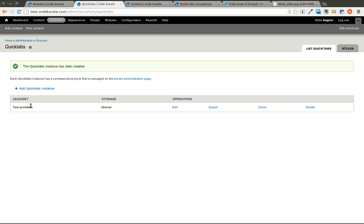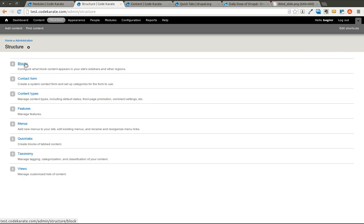Pretty basic so far. You're just building a list of, in this case we have two blocks and one node that we want to display in a quick tabs instance. Now if we go to the blocks page.